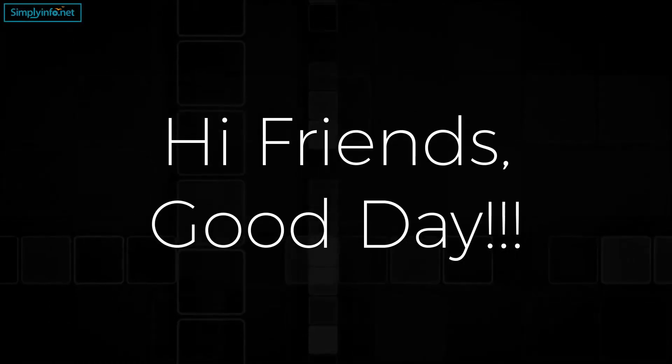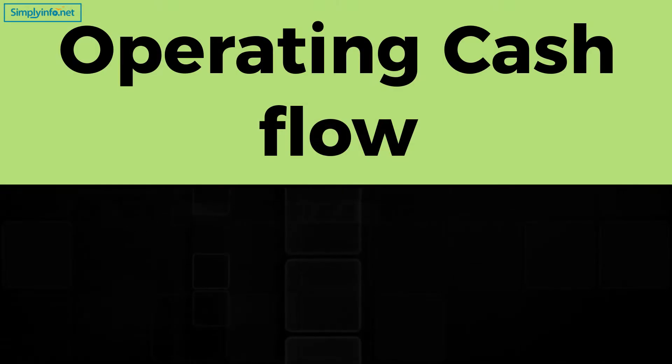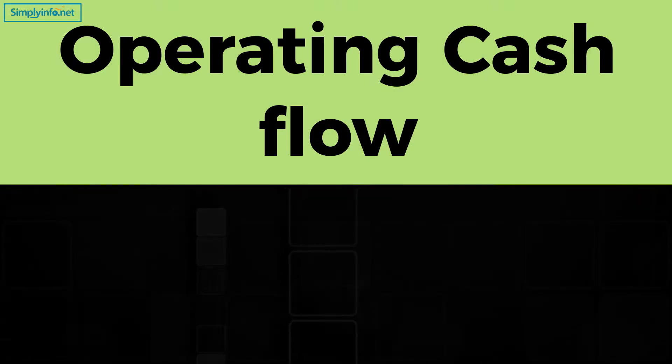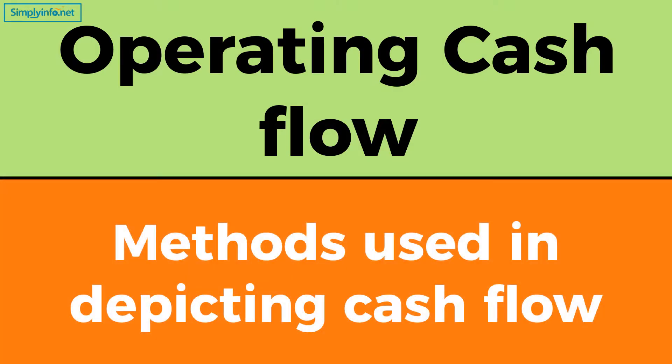Hi friends, good day. Today, let us try to understand operating cash flow and methods used in depicting cash flow.